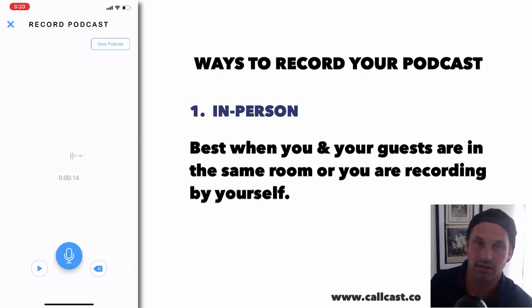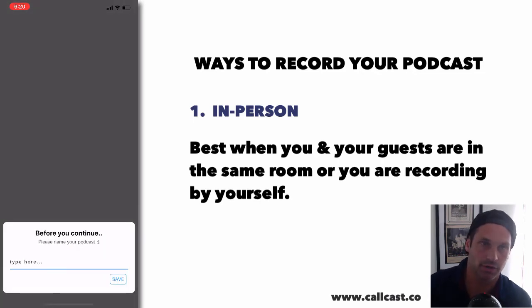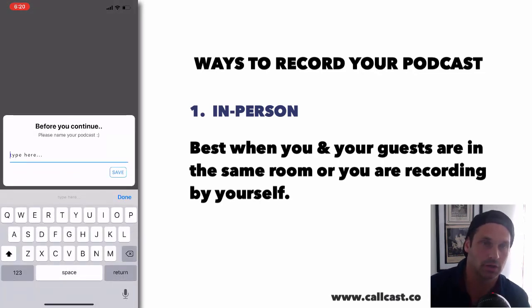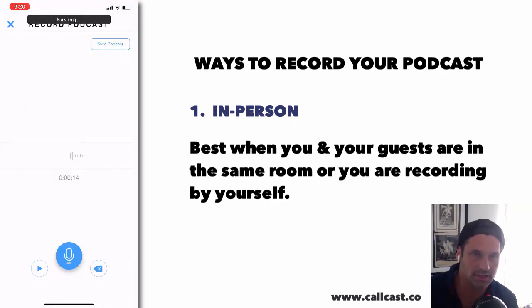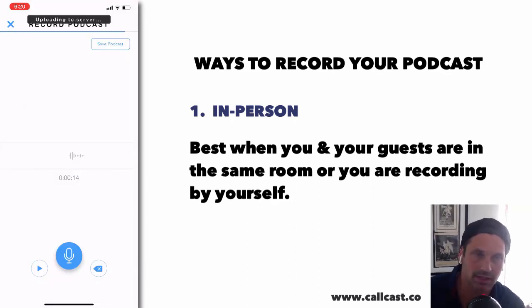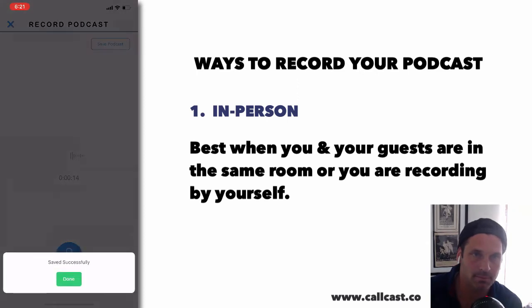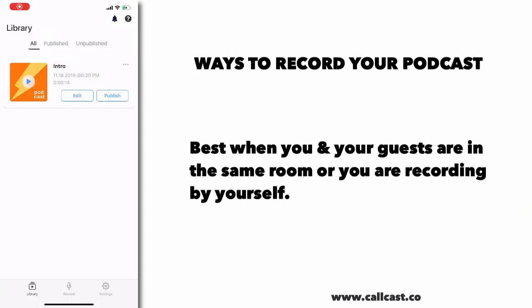Then later when you publish it, people will have a little intro introducing the podcast. It will save, process, and publish right into the library section of your app where you can then publish it from there.